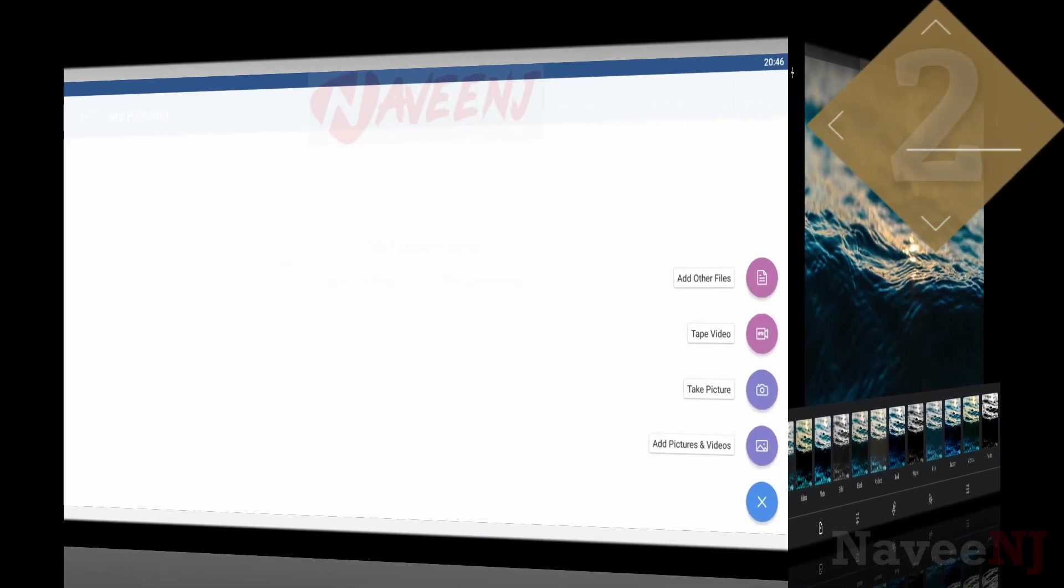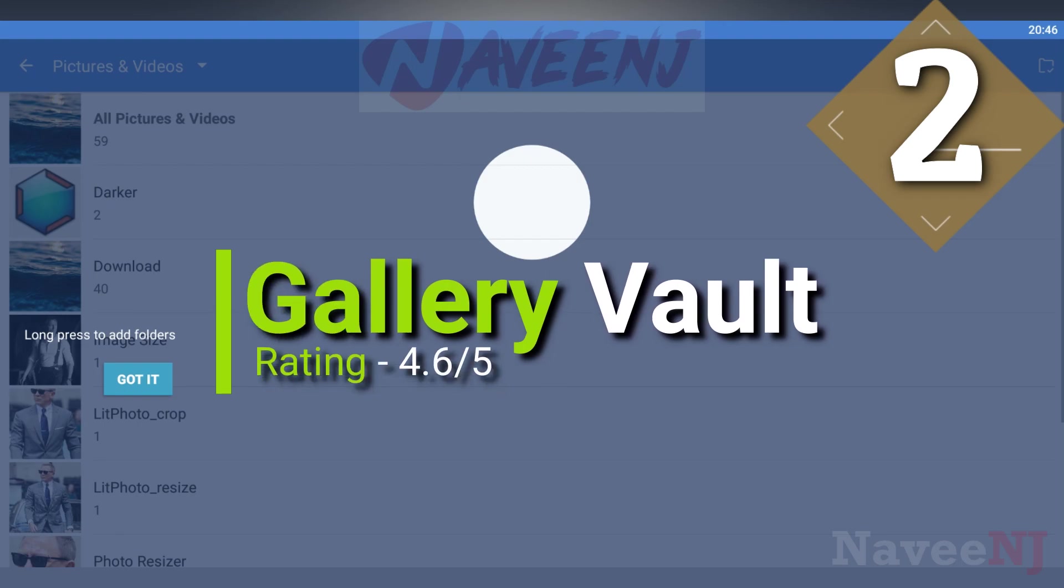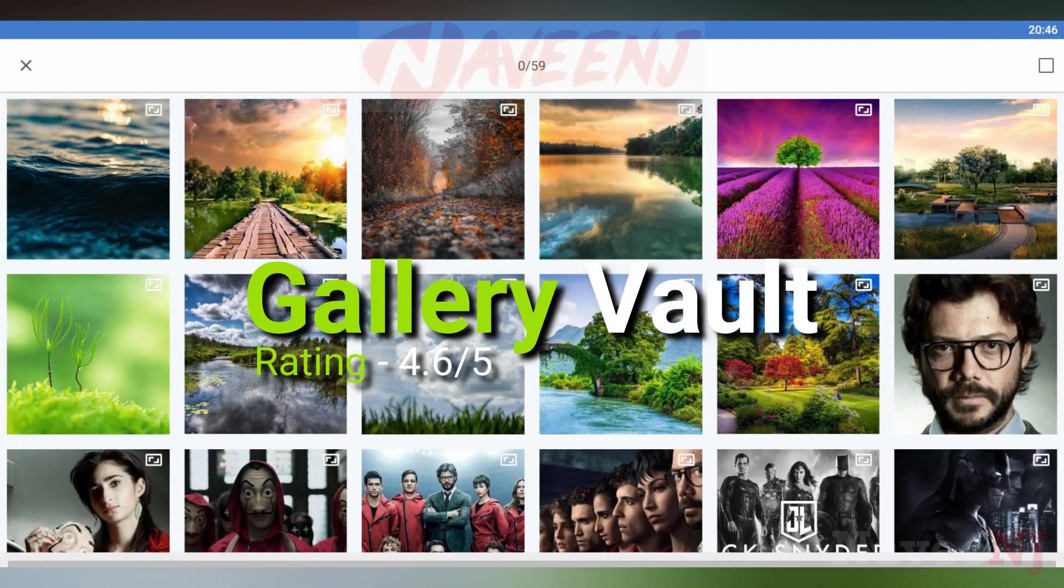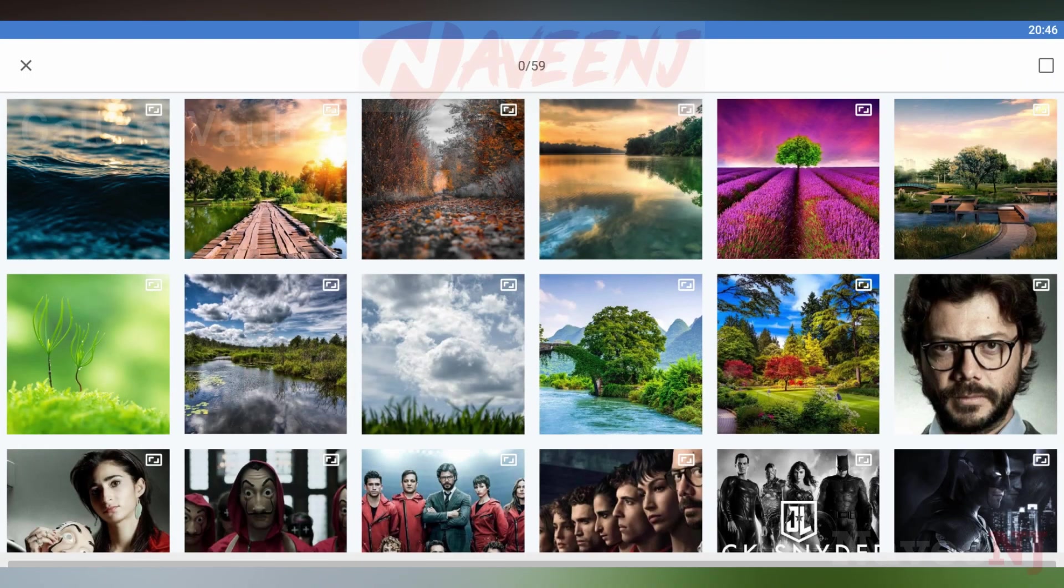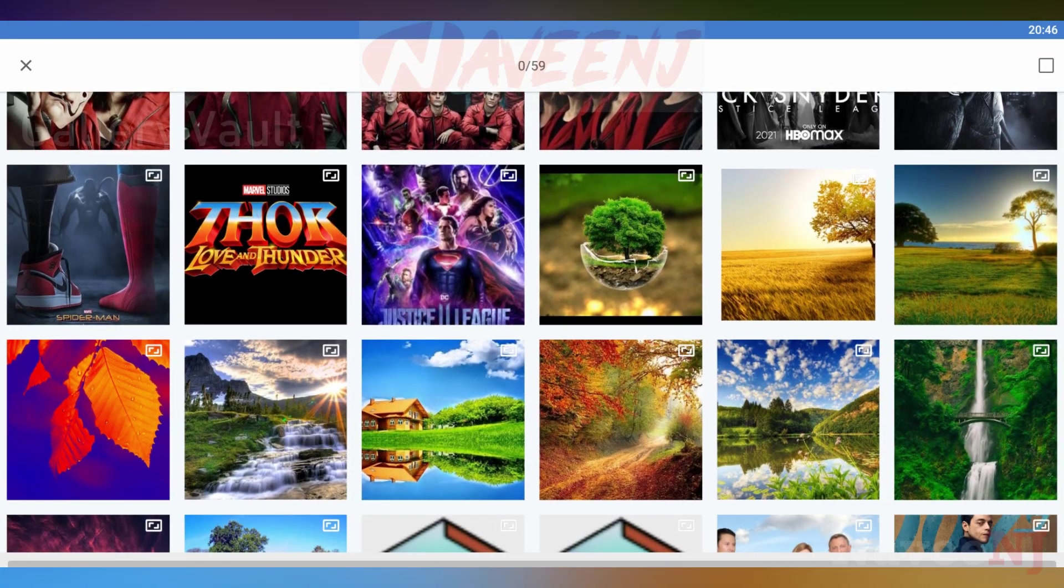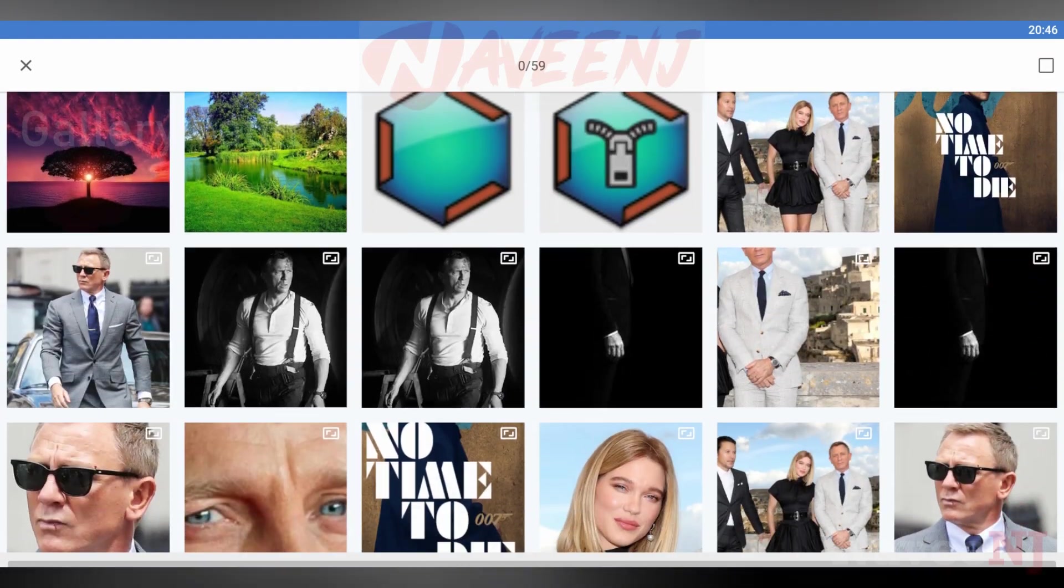Number 2. Gallery Vault. Gallery Vault does almost exactly what the name says it does. It creates a private vault for your photos to keep them away from prying eyes.